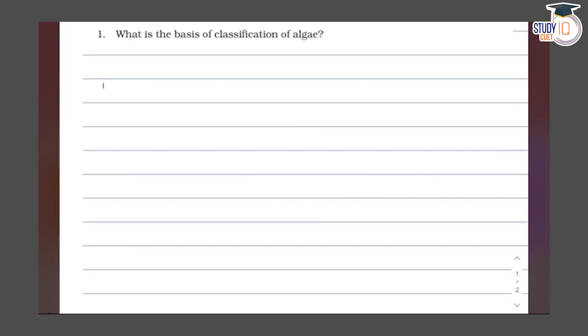This is question number one, taken from Class 11, Chapter 3-8 from Plant Kingdom. From this question, we have been asked: what is the basis of classification of algae?